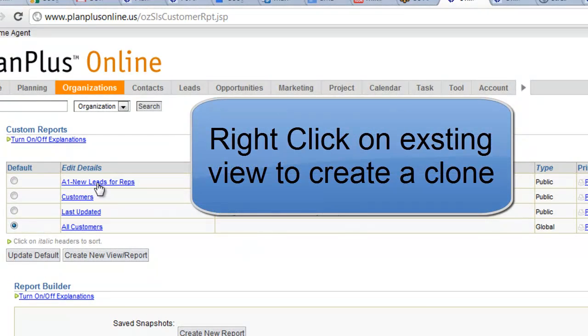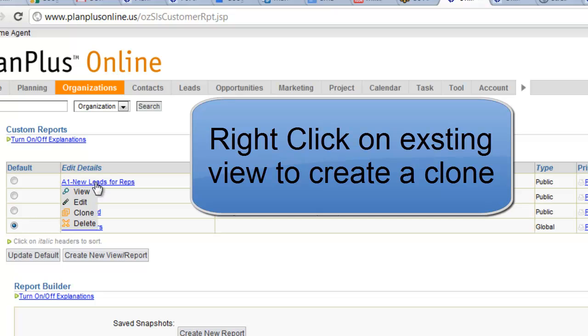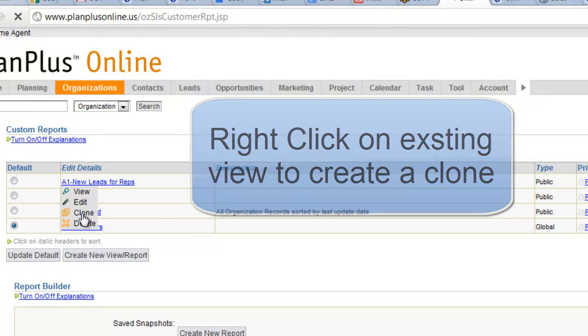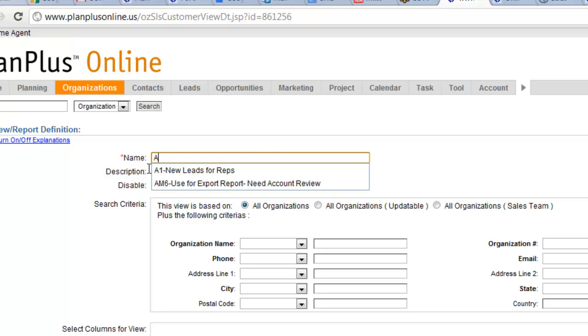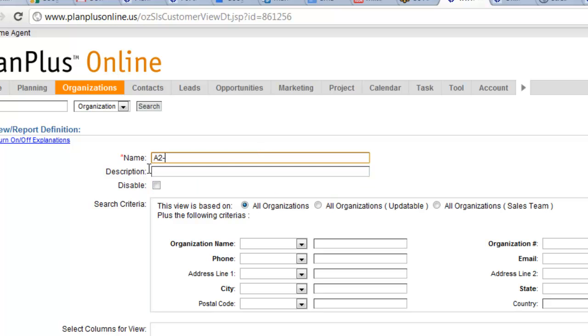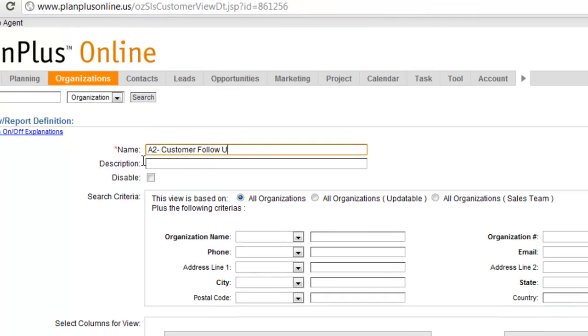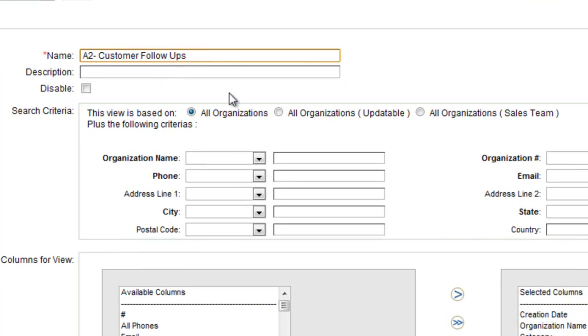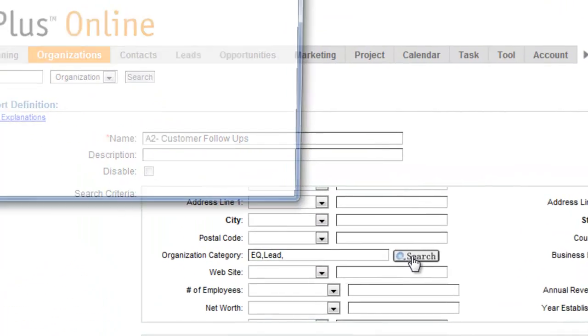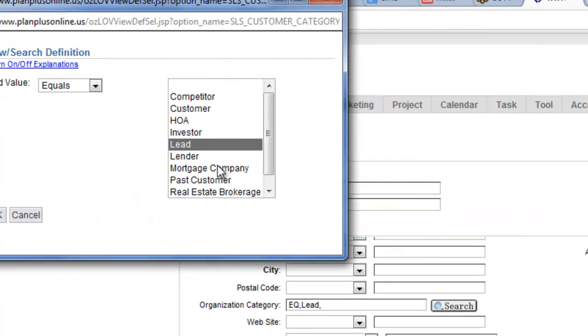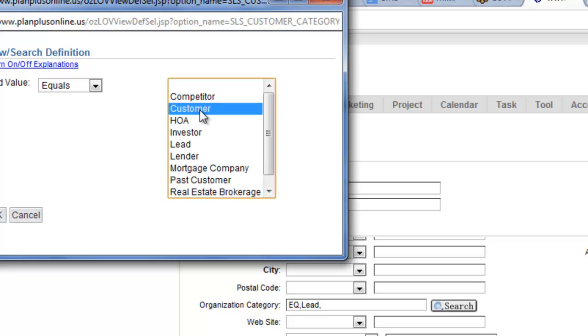What I'm going to do, because I want it to be very similar to the last one, I'm going to right click on this, and I'm going to clone this view. And then I'm just going to change the name, customer follow-ups, and then this is going to be, instead of based on leads, this is going to be based on customers.